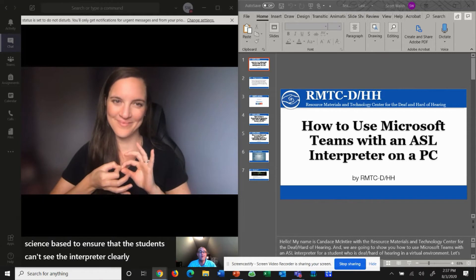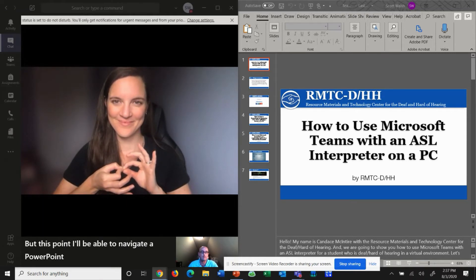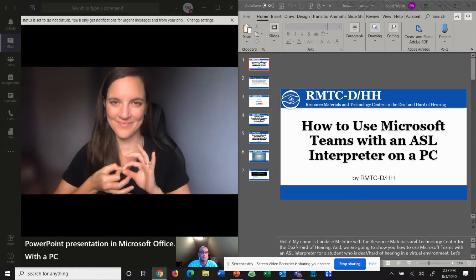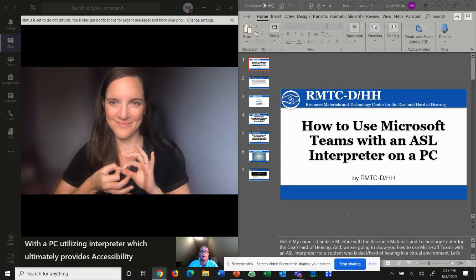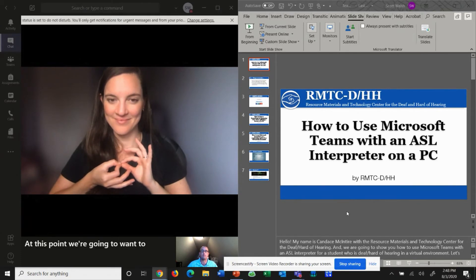From this point, I'll be able to navigate a PowerPoint presentation in Microsoft Office with a PC utilizing an interpreter, which ultimately provides accessibility for my students who are deaf and hard of hearing. From this point, we're going to want to share our screen in a PowerPoint in a full mode.